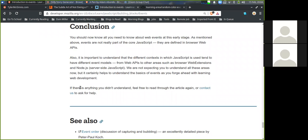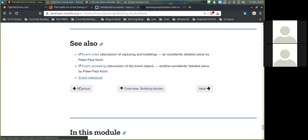Conclusion. You should now know all you need to know about web events at this early stage. As mentioned, events are not really a part of core JavaScript — they are defined within the browser's web APIs. It is also important to understand that different contexts in which JavaScript is used tend to have different event models, from web APIs to browser WebExtensions and Node.js, which is server-side JavaScript. You're not expected to understand all these areas now, but it certainly helps to understand the basics as you forge ahead with learning web development.